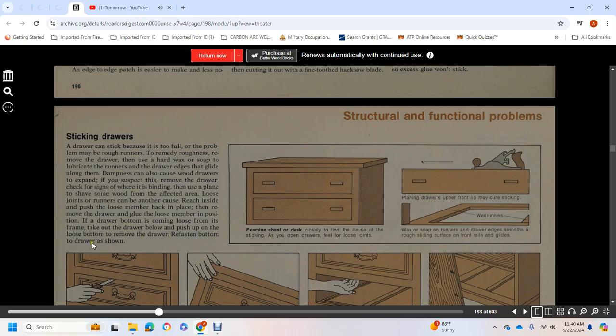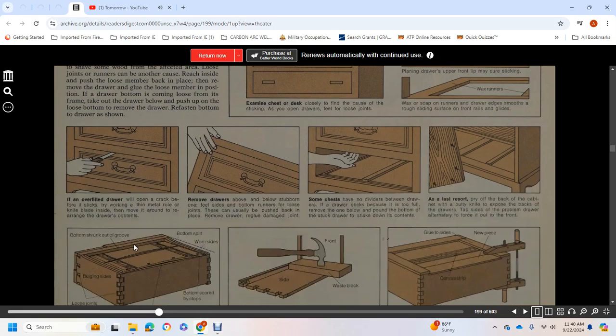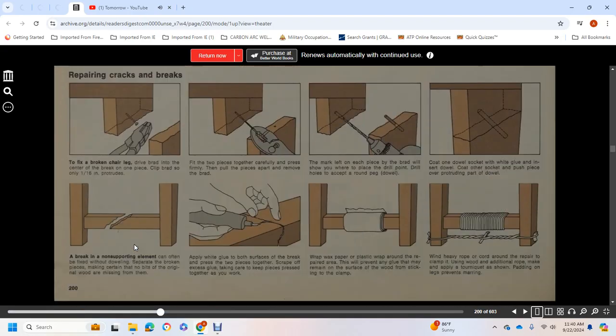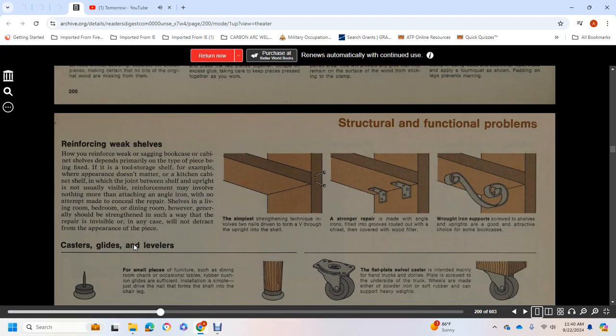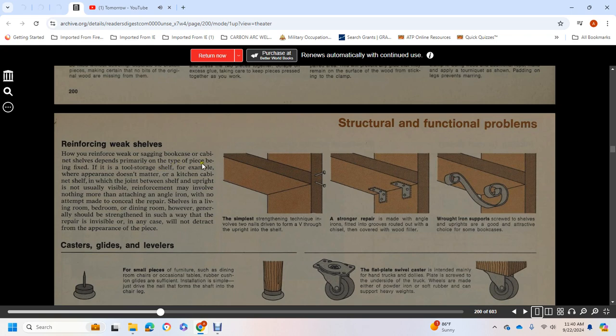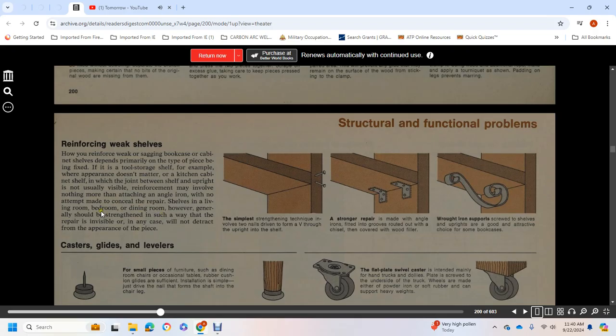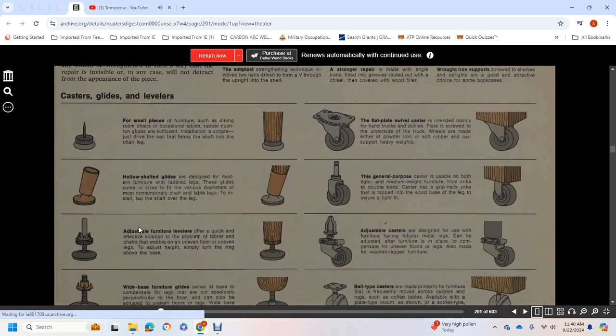Reinforcing Weak Shelves: How you reinforce weak and sagging bookshelves, cabinet shelves, or other shelves depends primarily on the type of piece being fixed. For a tool shed or utility shelf, for example, where appearance does not matter, or a kitchen cabinet in which the joint made between shelf and upright is not usually visible, reinforcement may involve nothing more than attaching an angle iron with no attempt made to conceal the repair. Shelves in living room, bedroom, or dining room, however, should generally be strengthened in such a way that the repair is invisible.